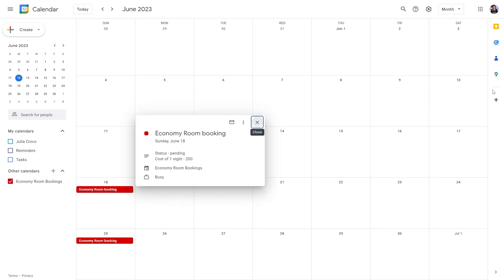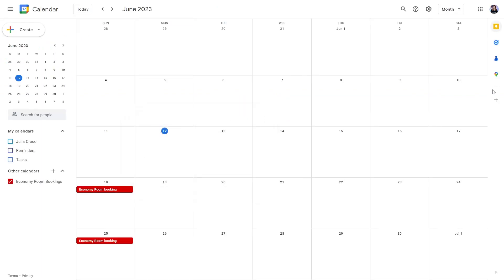We are done with the first part. To set the two-way synchronization, you need to create a second calendar for every booking item. The first calendar will display bookings made on the website. With the second one, you can create bookings on the Google Calendar platform and export them to the website.